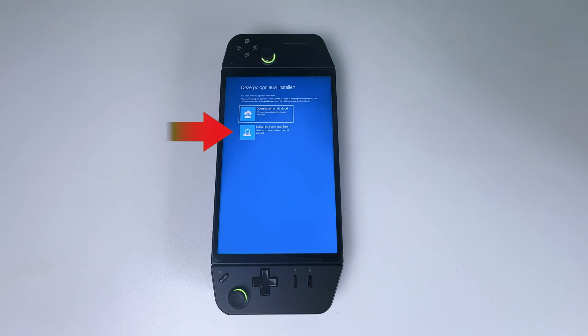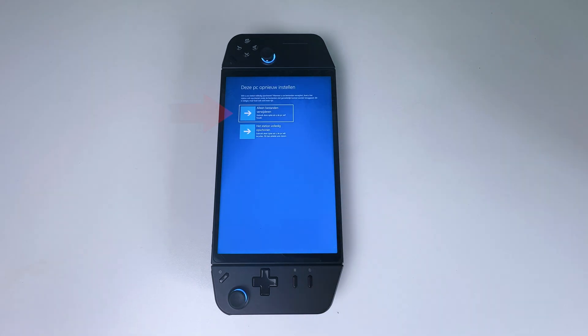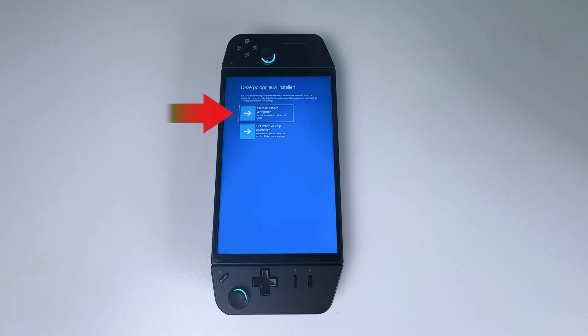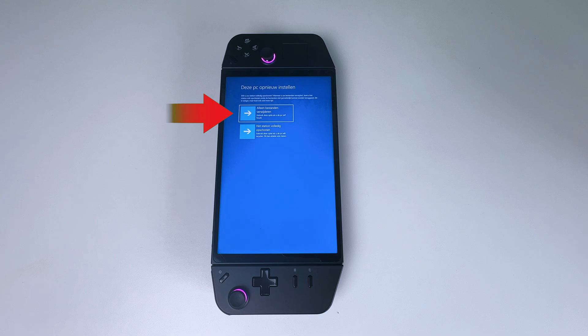Or two, reinstalling Windows locally. I'm going to select that one. Here you get two more options, which are one, just remove my files. Use this if you're keeping your PC.